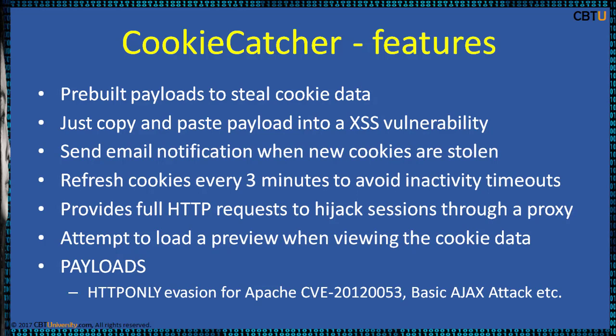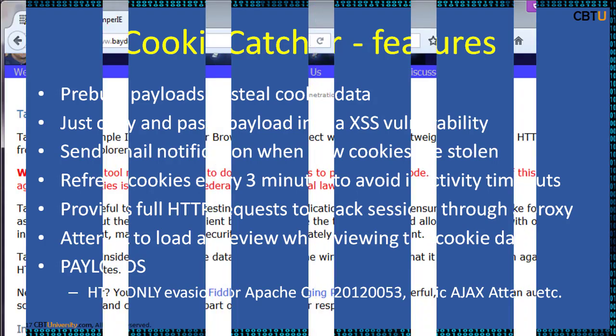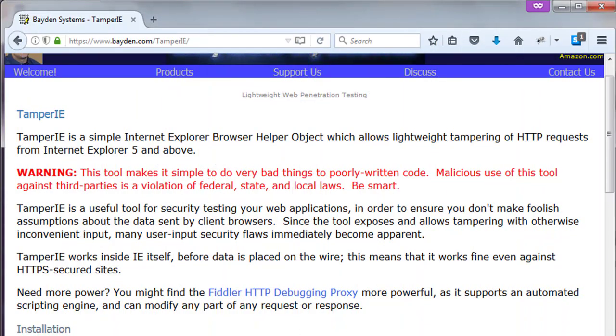Tamper IE, this is from Bayden. Tamper IE is lightweight web penetration testing. This is a simple Internet Explorer browser help object, BHO, which allows lightweight tampering of HTTP requests from IE5 and above.